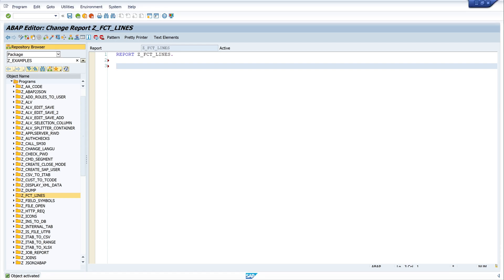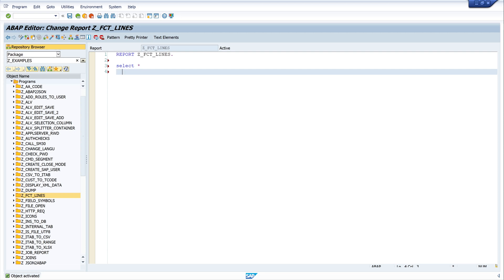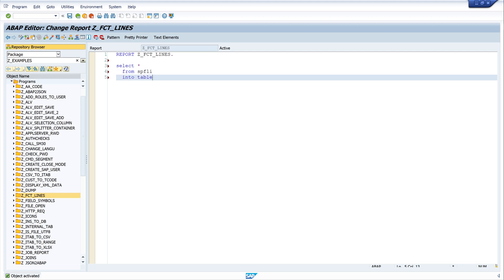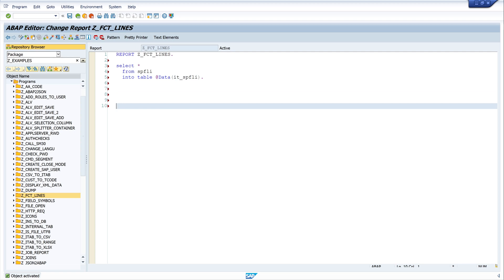To show you these functions we need to fill an internal table. For this I read the database table sbfly with the command SELECT STAR FROM sbfly INTO TABLE, using an inline declaration: DATA it_sbfly. So the name of my internal table is it_sbfly. Next I want to show you the internal table with the class cl_demo_output — I call the method display and pass my internal table it_sbfly.